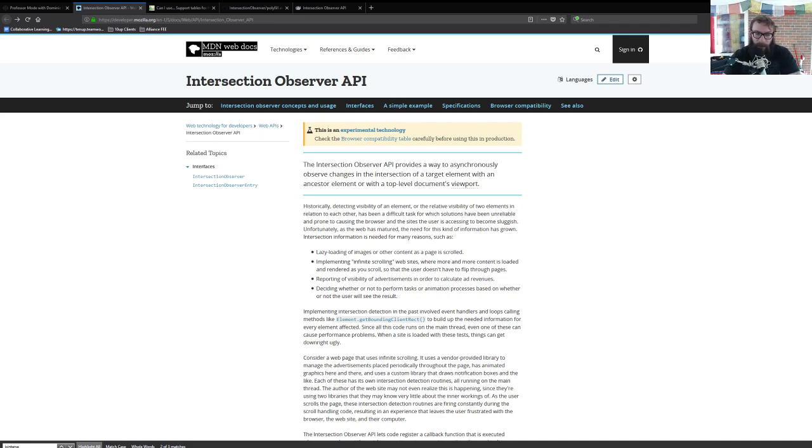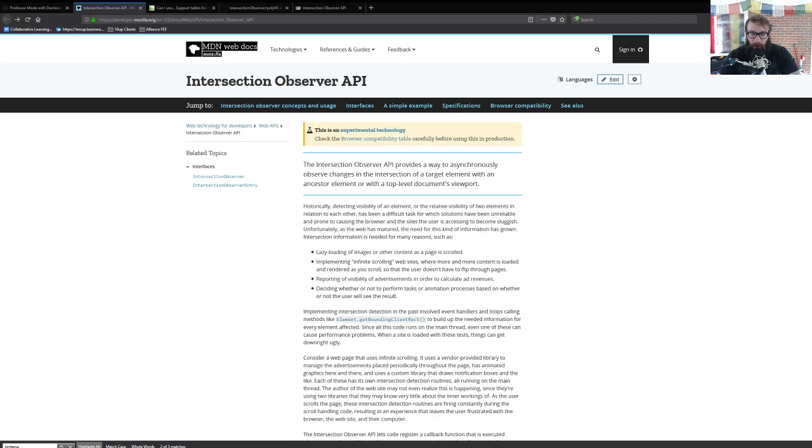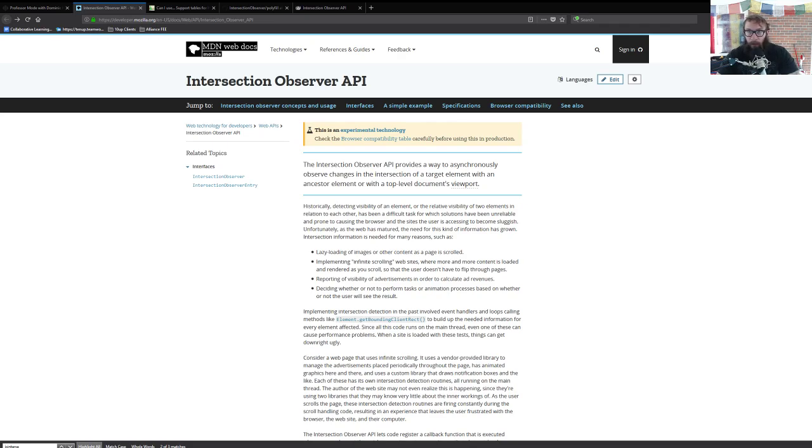So real quick, just give you an overview of the Intersection Observer API, what it is, and what we can do with it. From the MDN docs, the Intersection Observer API provides us a way to asynchronously observe changes in the intersection of a target element with an ancestor element or with a top level document's viewport. The short description is the Intersection Observer API gives us a super easy way to tell when an element is within the viewport, and then it passes us back some data that we can act upon and do stuff with.